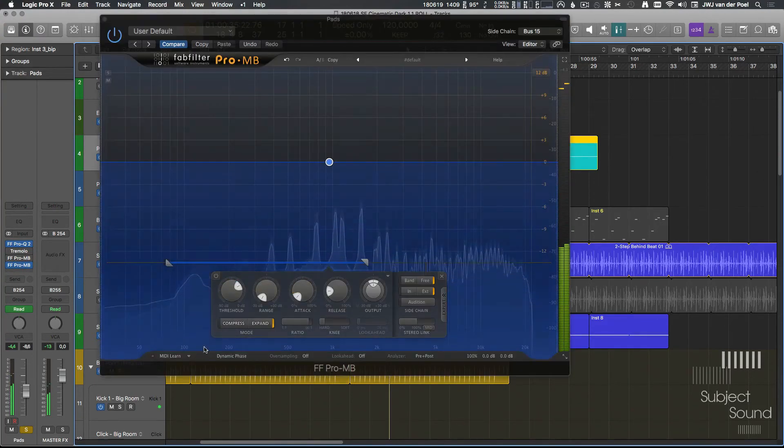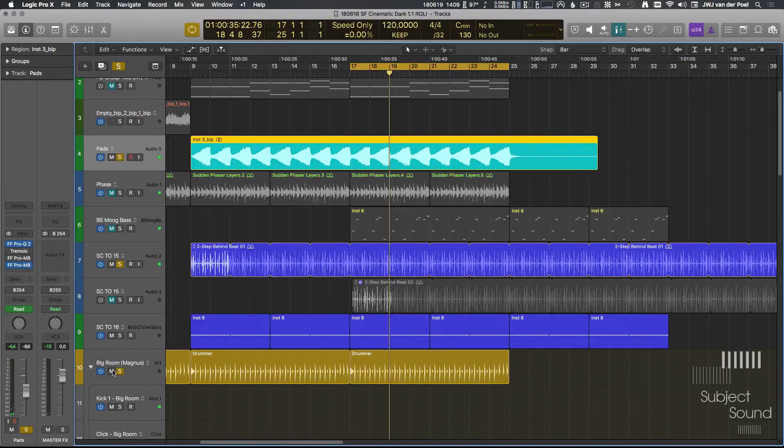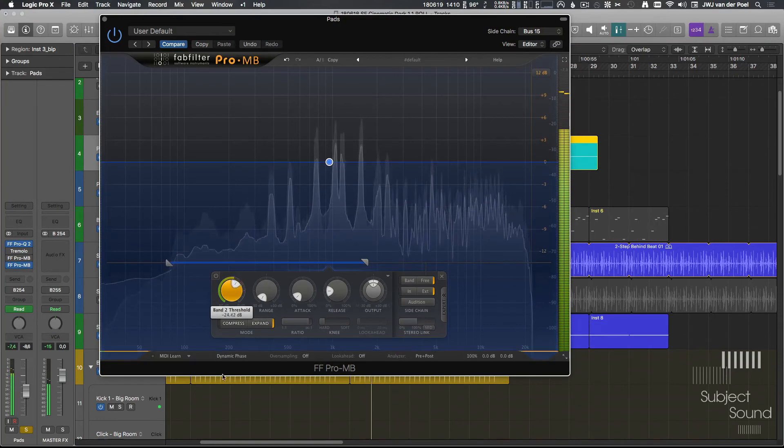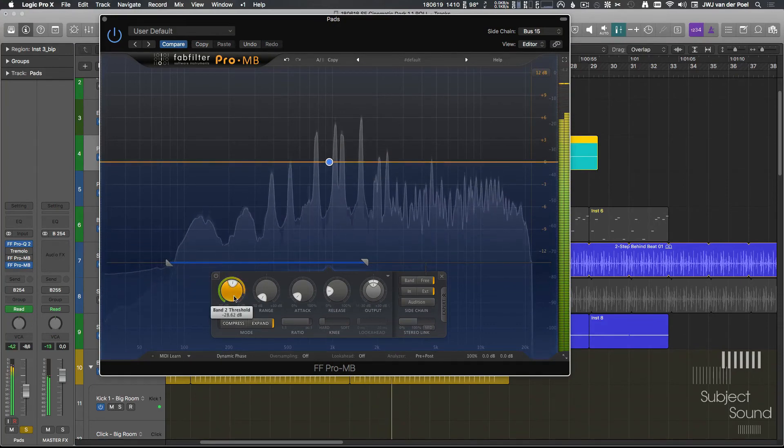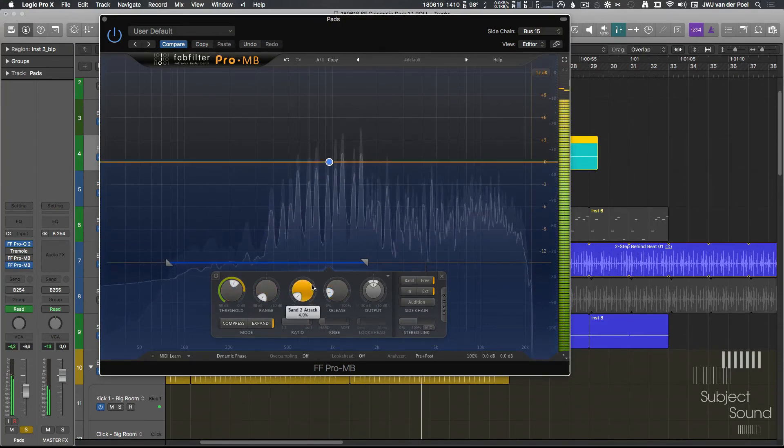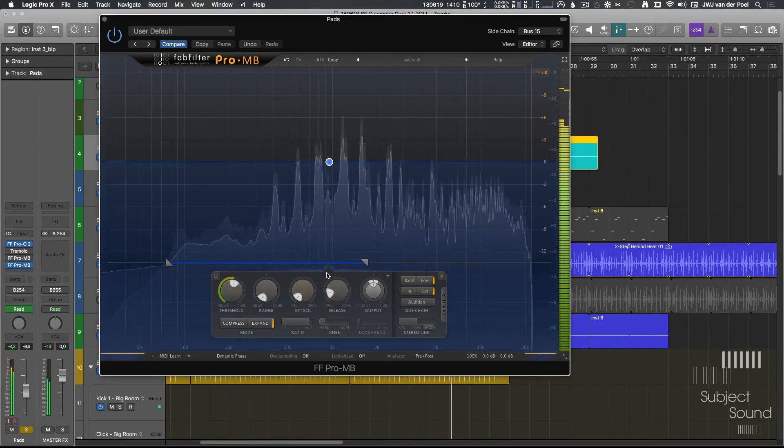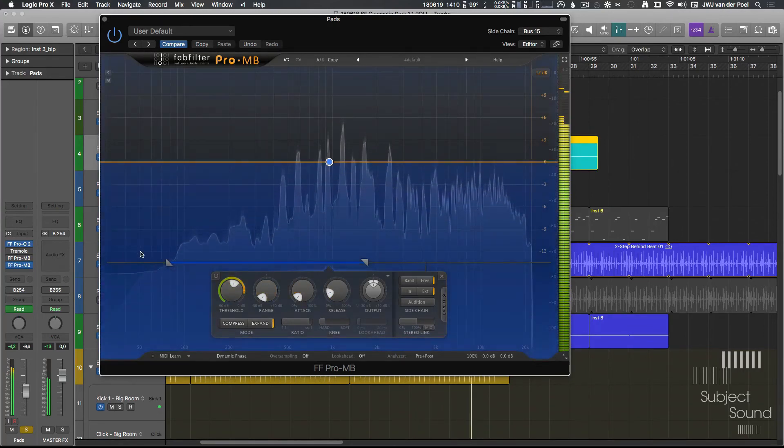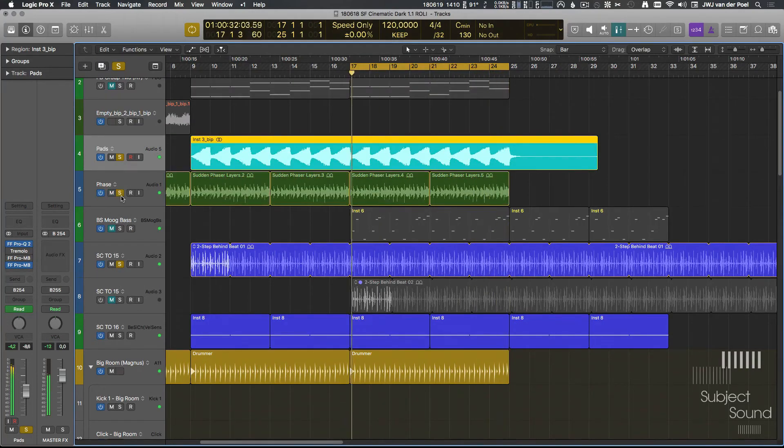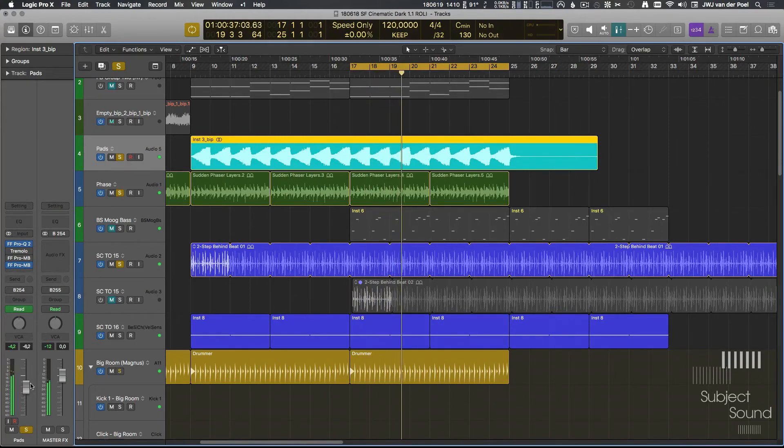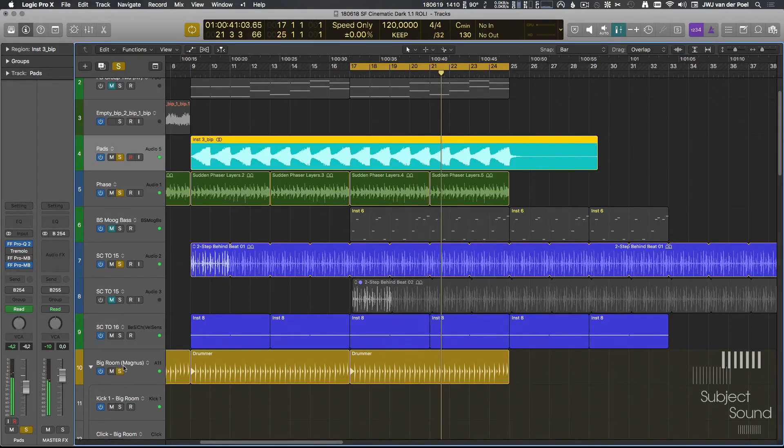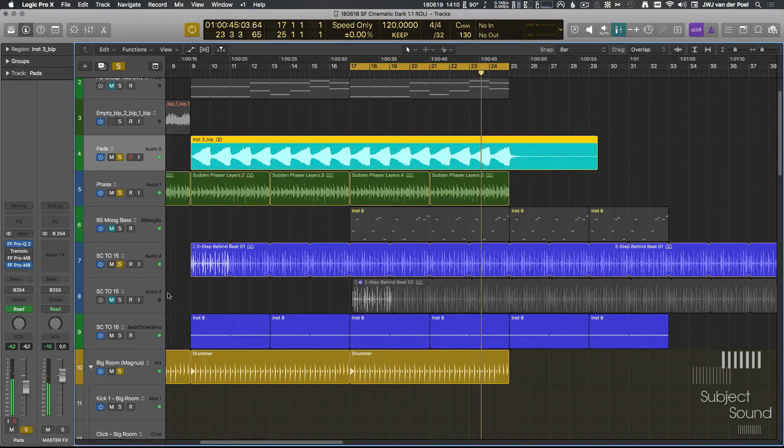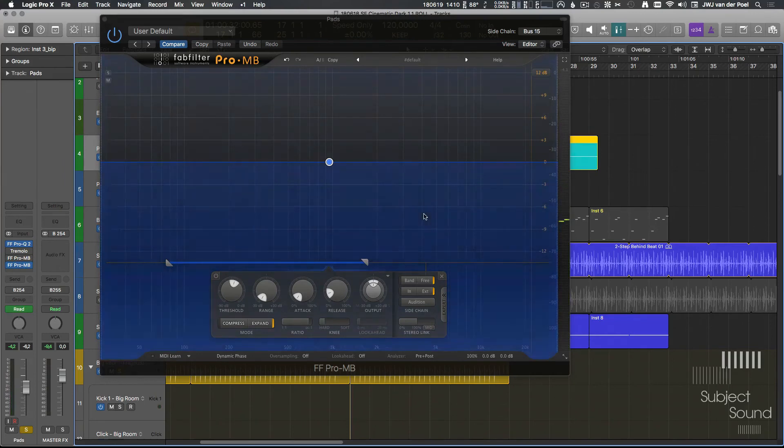So now we created a whole new rhythm with this. And with some careful tweaking of the threshold, we can get various different rhythms.